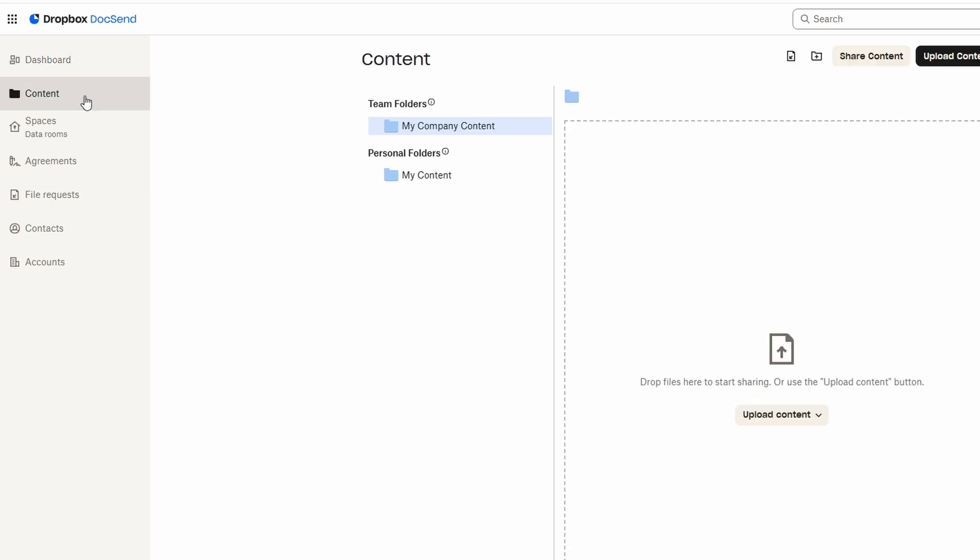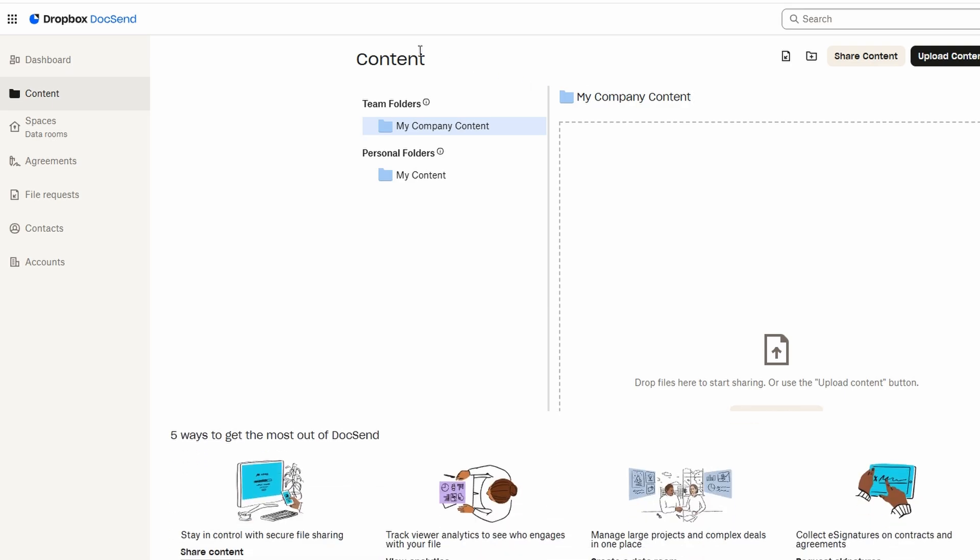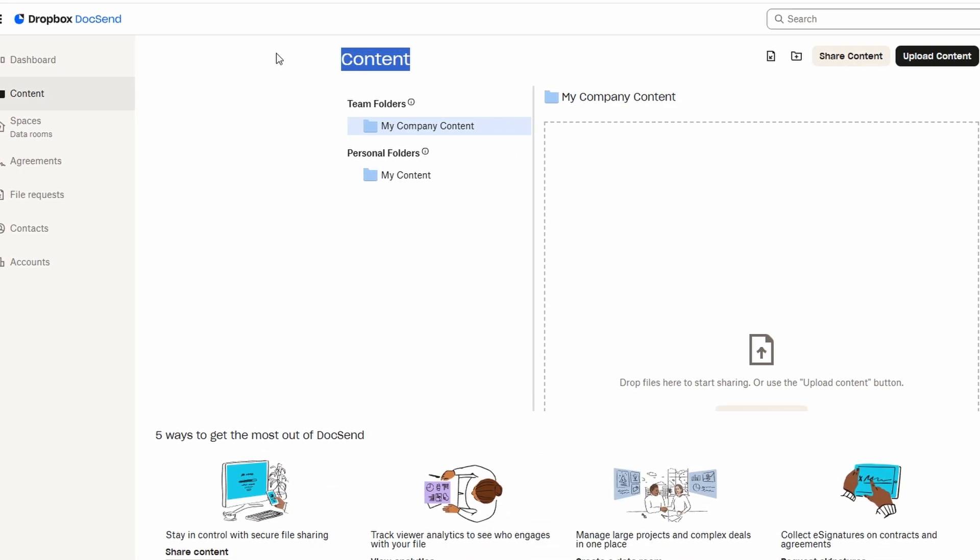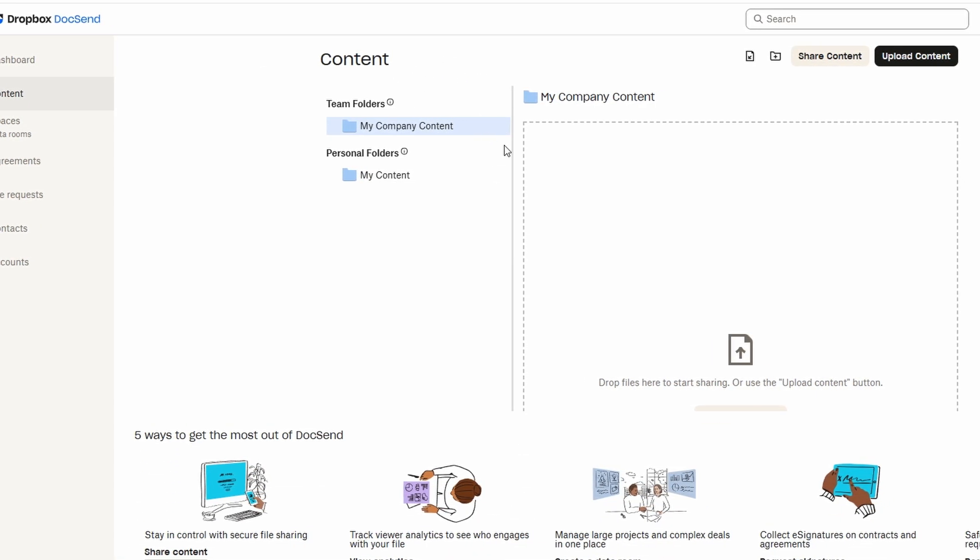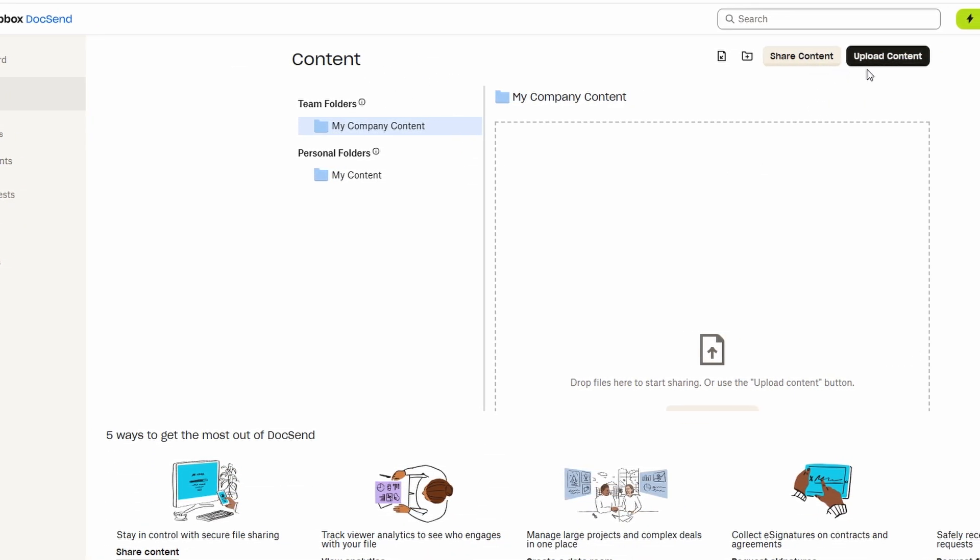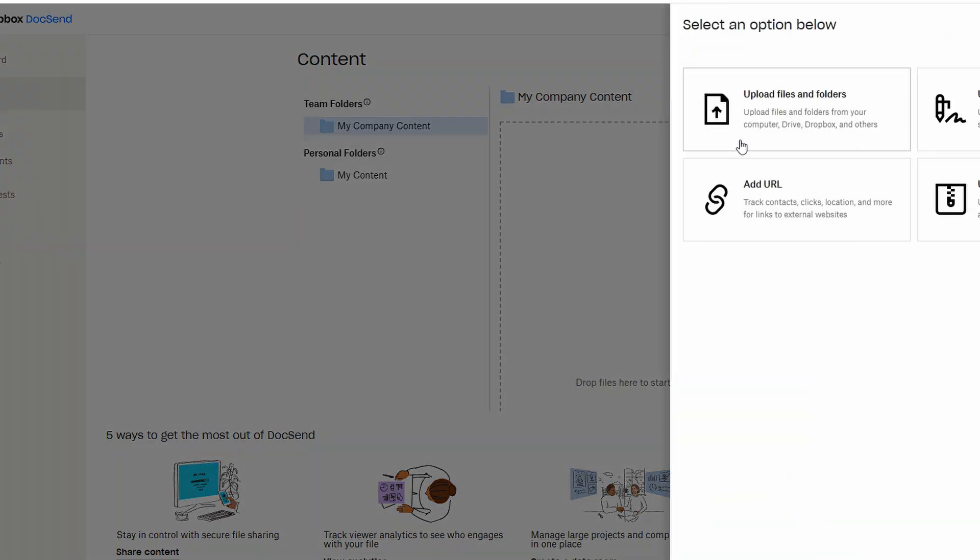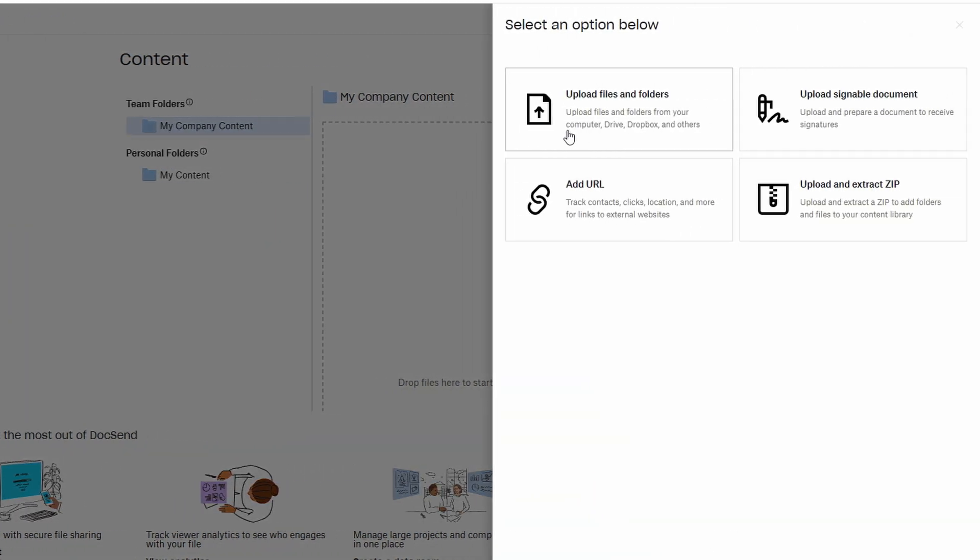Whether it's a presentation, a report, or a proposal, DocSend lets you upload documents with ease. To upload a file, simply click the upload button and choose the document from your device. For convenience, you can also drag and drop your files directly into the upload area, saving you a couple of extra clicks.